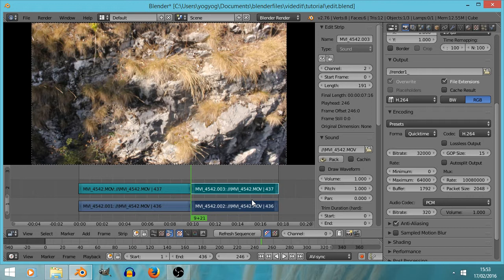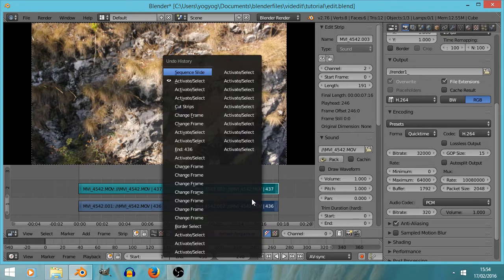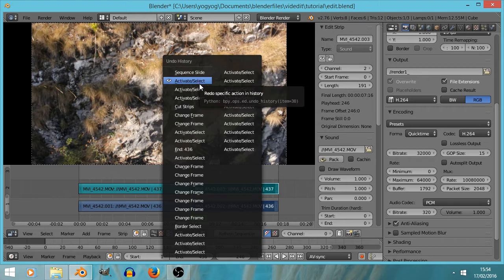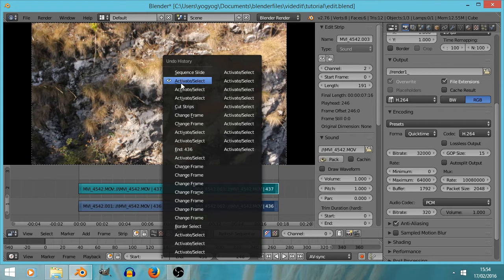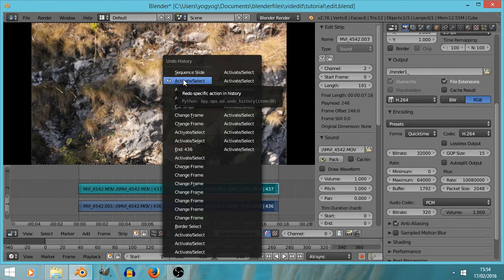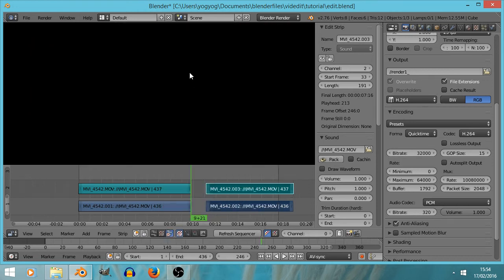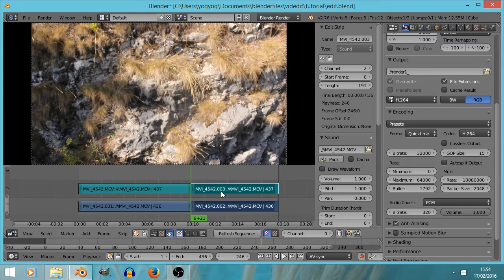Very useful key press: undo with Ctrl Z. We can also press Ctrl Alt Z and we get a whole list of all the various things we've done — so that's when we cut strips, that's when we selected the end frame to be 436. I can navigate that history to go back to a previous state.